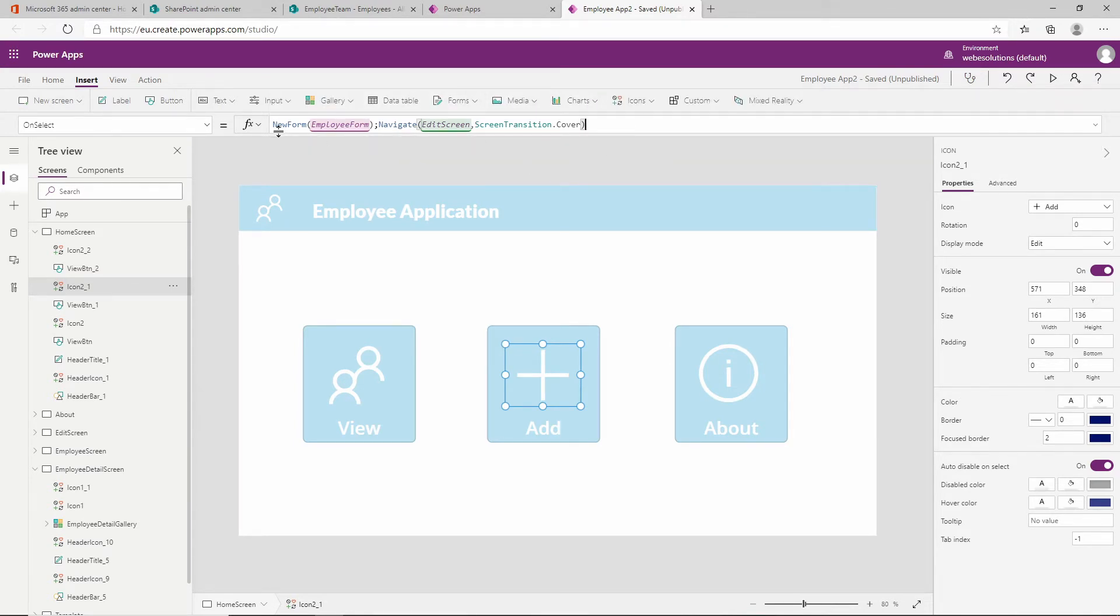So this is the formula that we have over here: new form, employee form, navigate, edit screen, and screen transition.